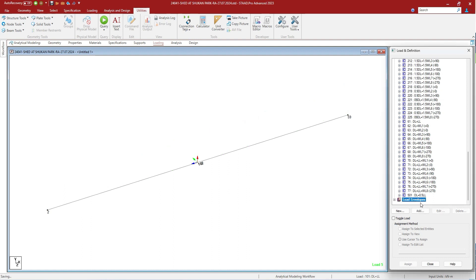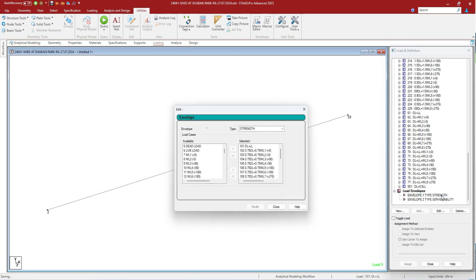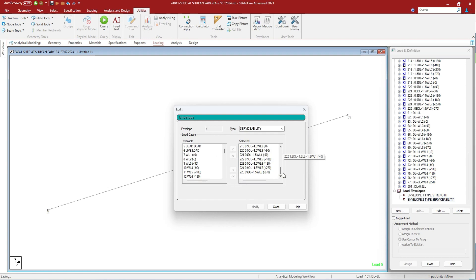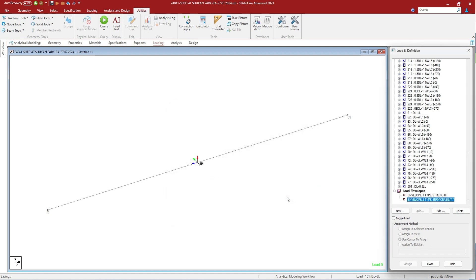You can define load envelopes in the load envelopes section. As you can see, we have defined two envelopes: one for strength and the other for serviceability. If you double click on it, it shows that it is an envelope. Envelope 1 is type strength and we have defined the design load combinations for steel structures in working stress. In serviceability, we have defined the load combinations for limit state design of concrete structure. Note: it should be strength, not serviceability, but you cannot define the same type twice, so we have defined it under serviceability.